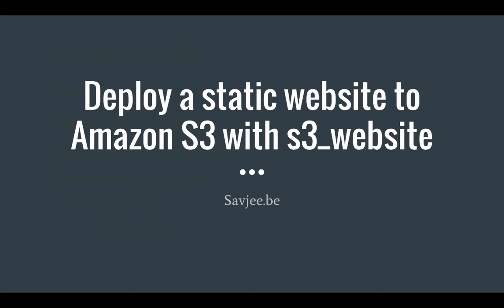Hi everyone, in this video I'm going to show you how you can deploy a static website to Amazon S3 with S3 website.